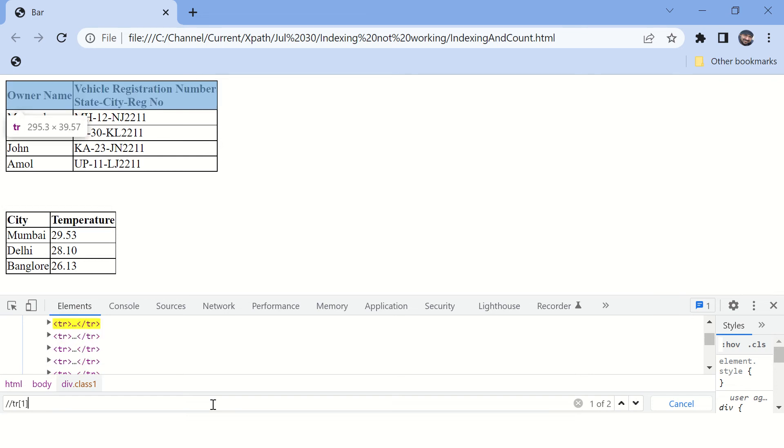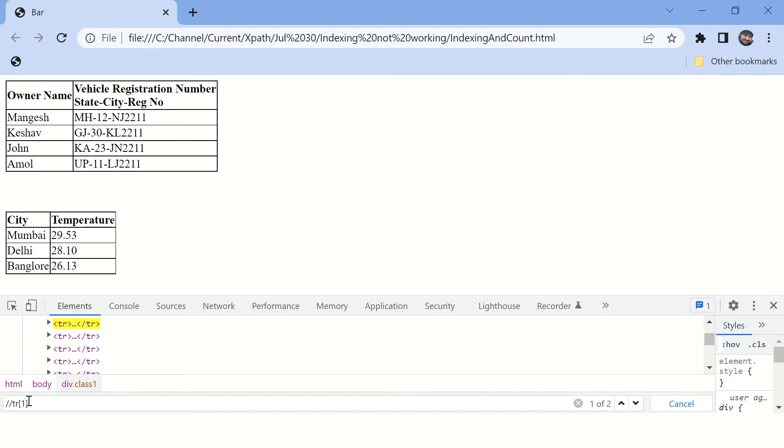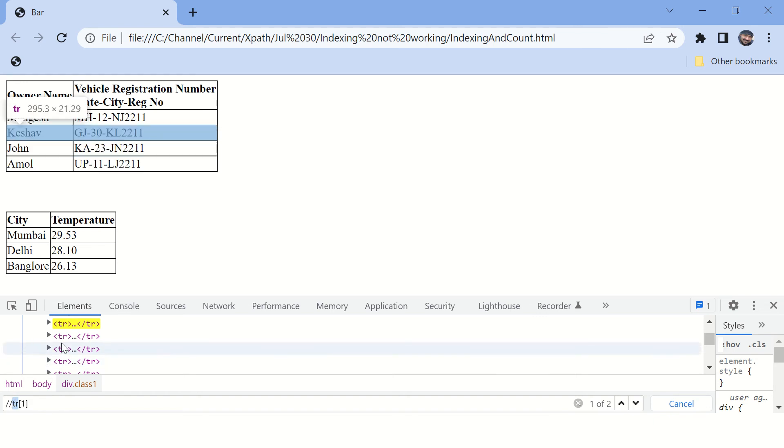So why is it happening? Because when you say tr and then first index, for XPath this means first element of this type, first element of tr type in that parent.